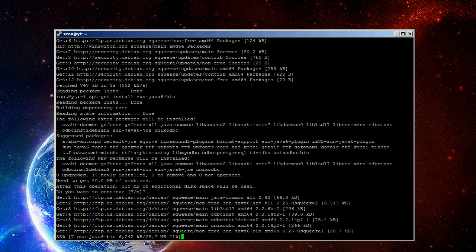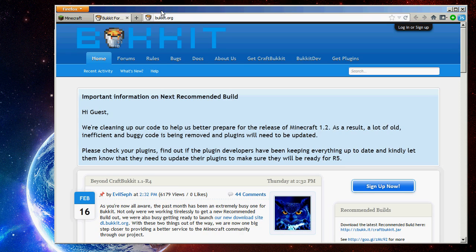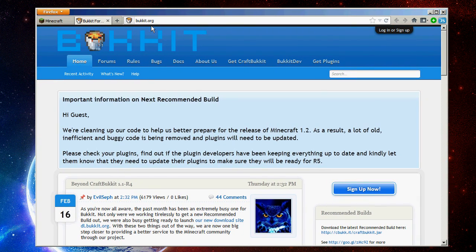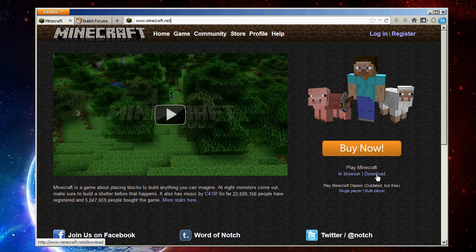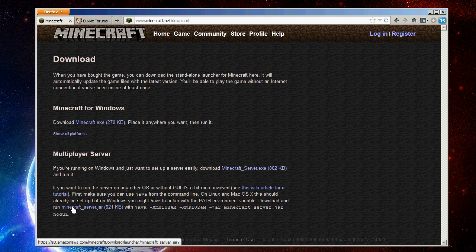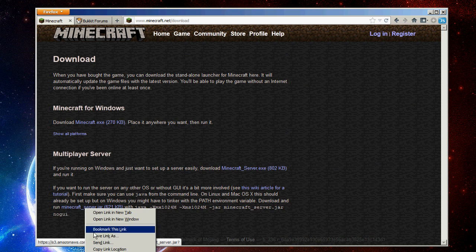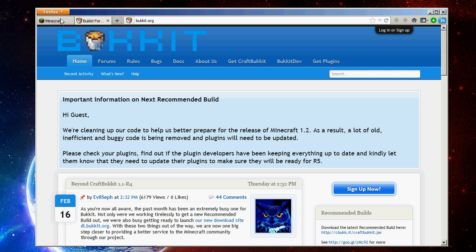The standard server, you go to Minecraft.net, and then you go to download over here. And then you would go to the Minecraft server jar. Right click and hit copy link location. The same as that over here is where you get the bucket server. This is if you have mods. Most mods will require you have bucket.